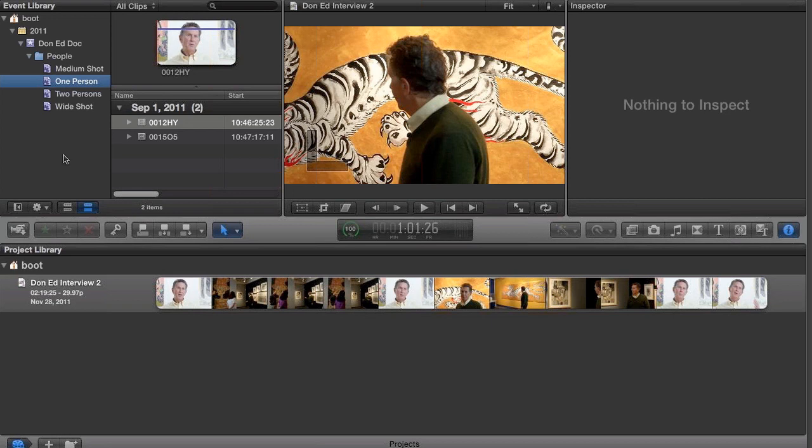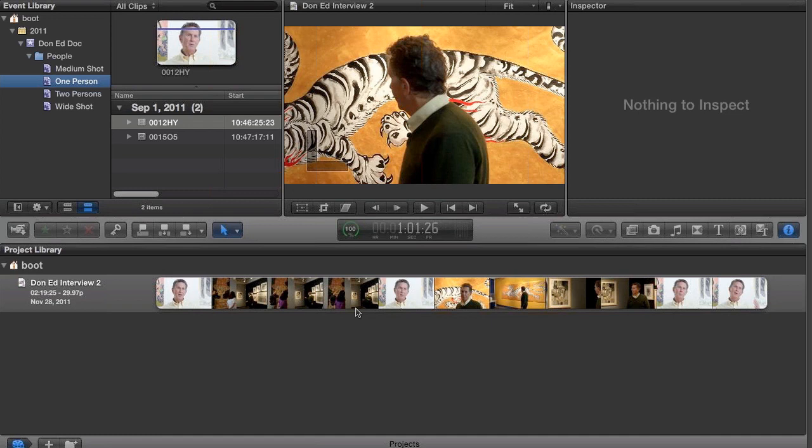First of all, we have our event library, the library portion itself, and the event browser. We have our viewer, our inspector which is contextual, and we have our timeline or project library. It toggles between the two.